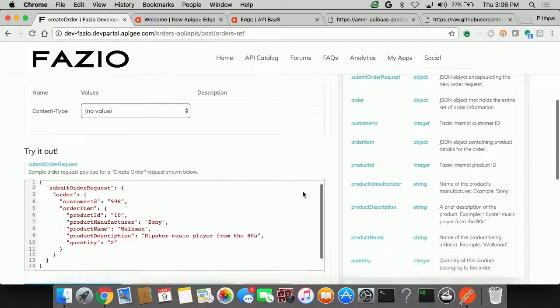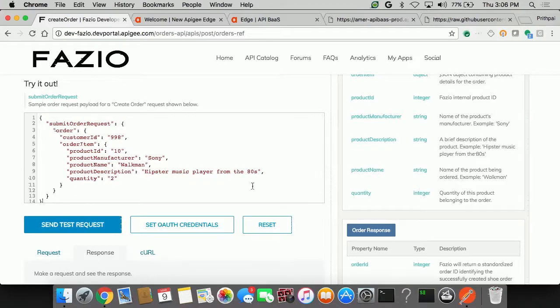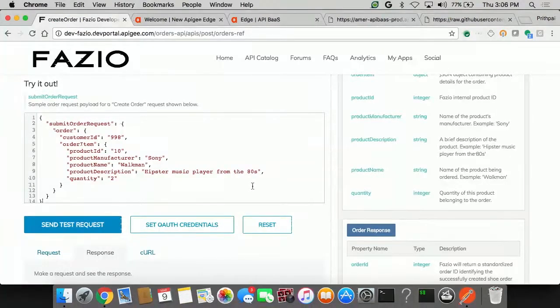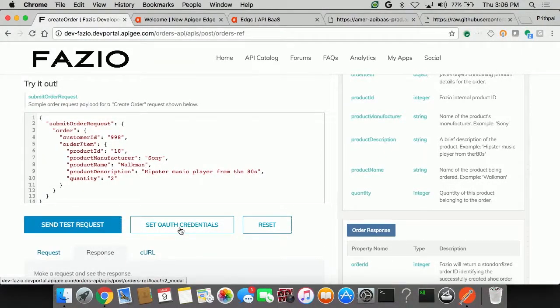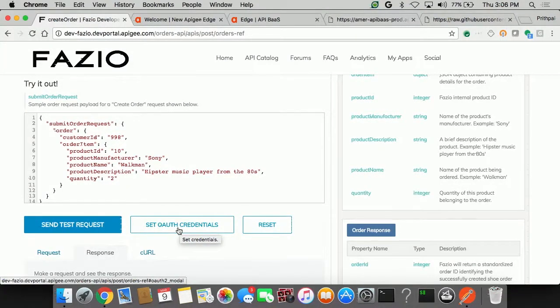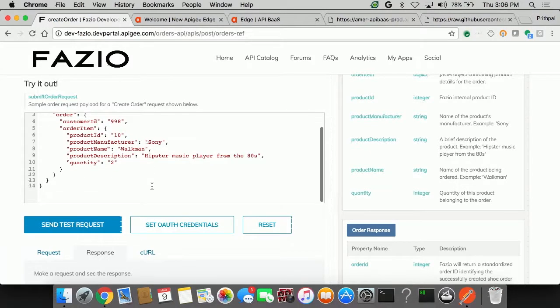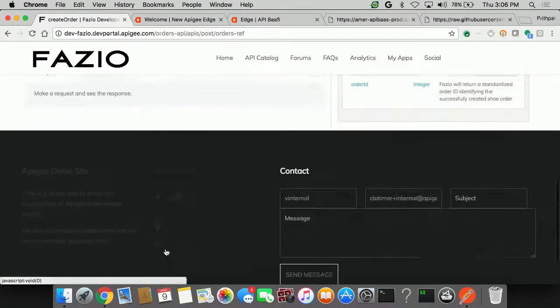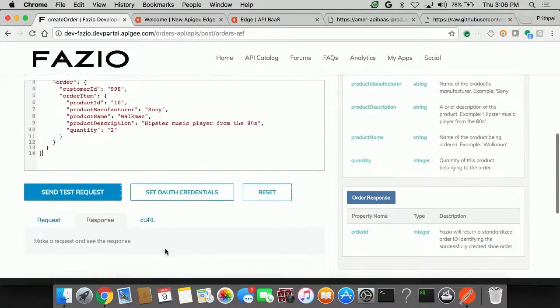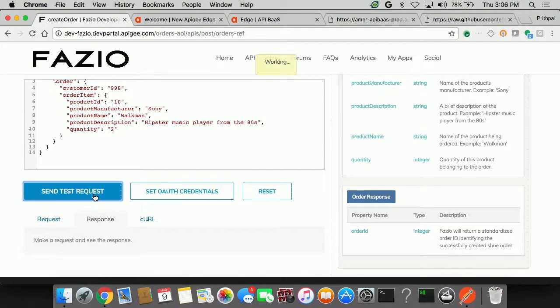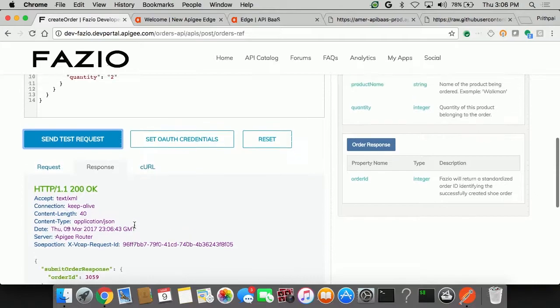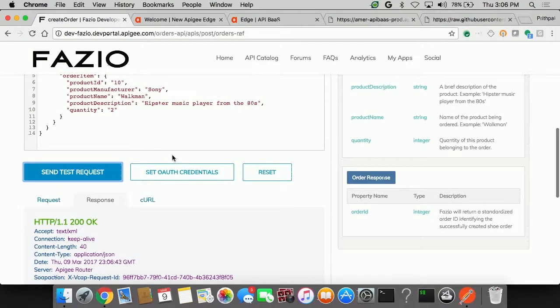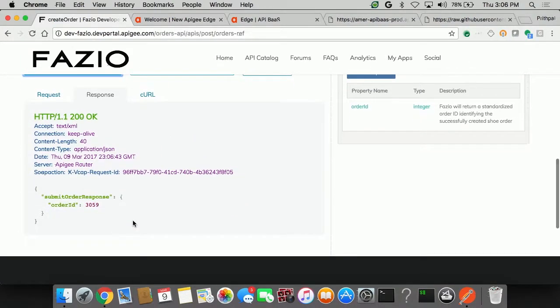More importantly, they've already put in a very simple test payload. You can see that this API is protected. I've already set the OAuth credentials. If not, you can click on this button, sign in, and it will already attach an OAuth token for you. So it's a very simple submit order request. And if I go down here and click on the send test request, it sent this order in, and I got a 200 OK.